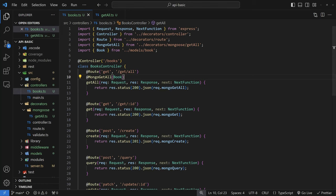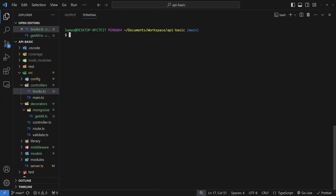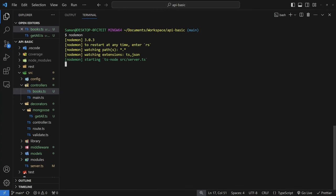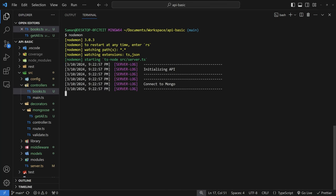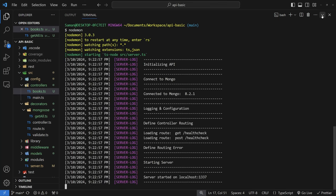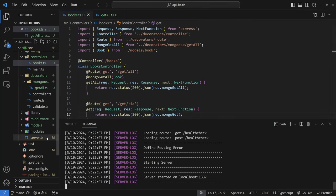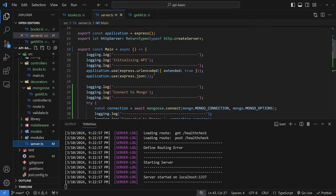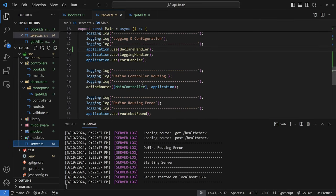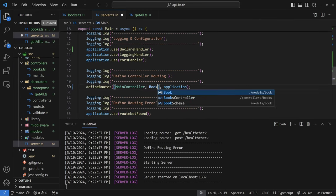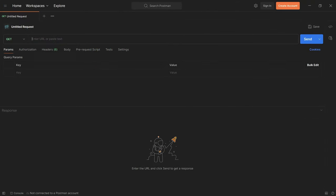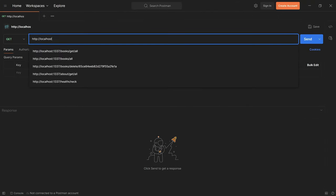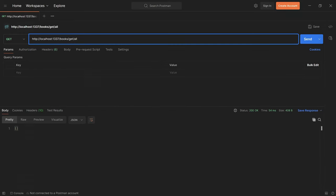Let's briefly test this by turning on nodemon and adding the books controller to server.ts, then calling the predefined route. Inside Postman, do an HTTP GET to localhost:1337/books/getall. You can see that I've returned an empty array — everything seems to be working fine.